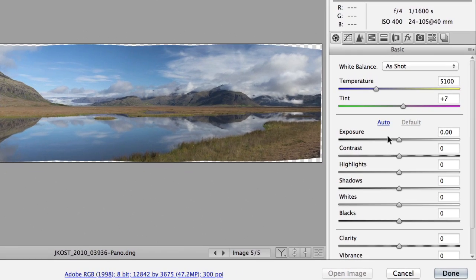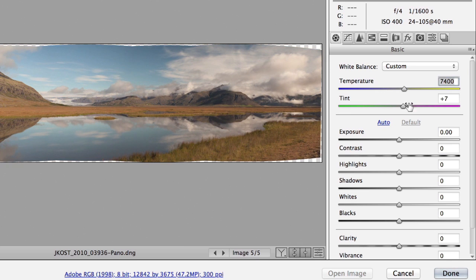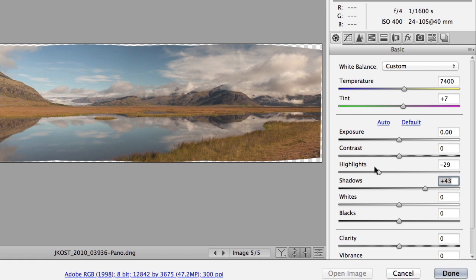I want to increase the temperature here just to warm it up a little bit, and I might increase my shadow area just so we can see into the shadows, and bring down my highlights to reveal some detail in the clouds.